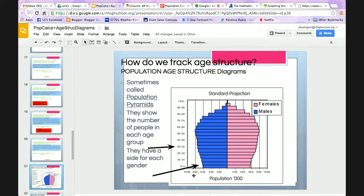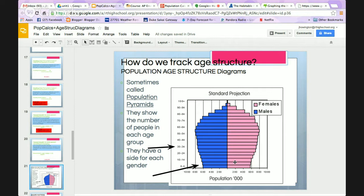Moving on to age structure diagrams. This pink and blue diagram you see here is an age structure diagram — sometimes called a population pyramid. They show the number of people in each age group. We have a side for each gender: males on the left and females on the right, though it can switch, so pay attention to labels.